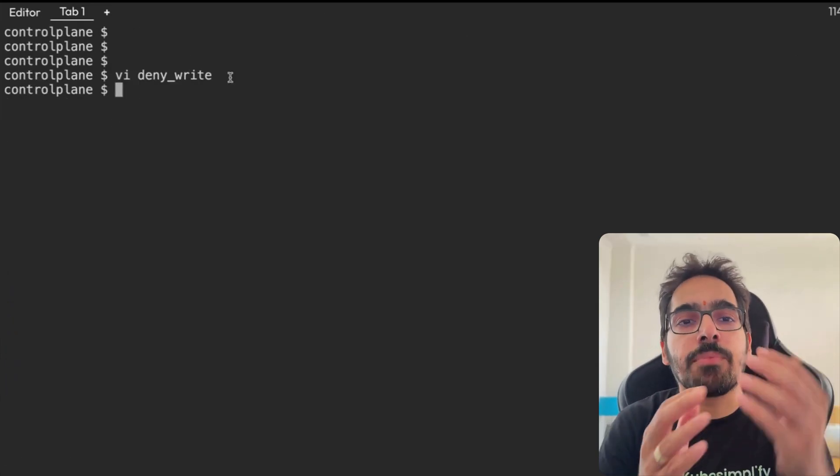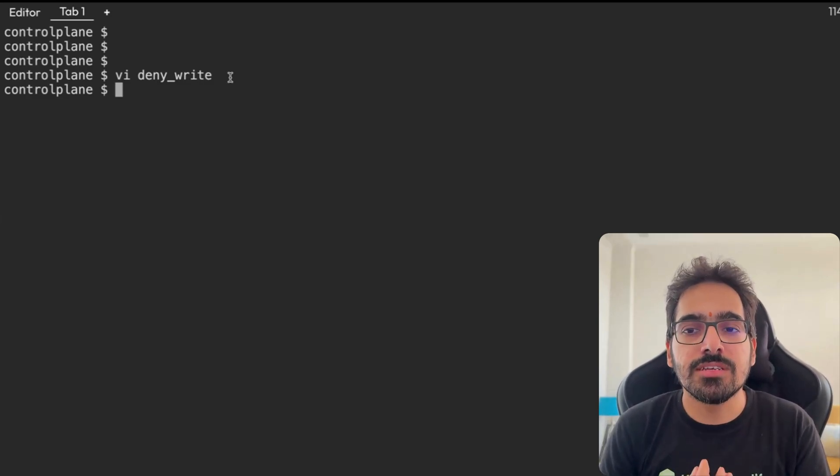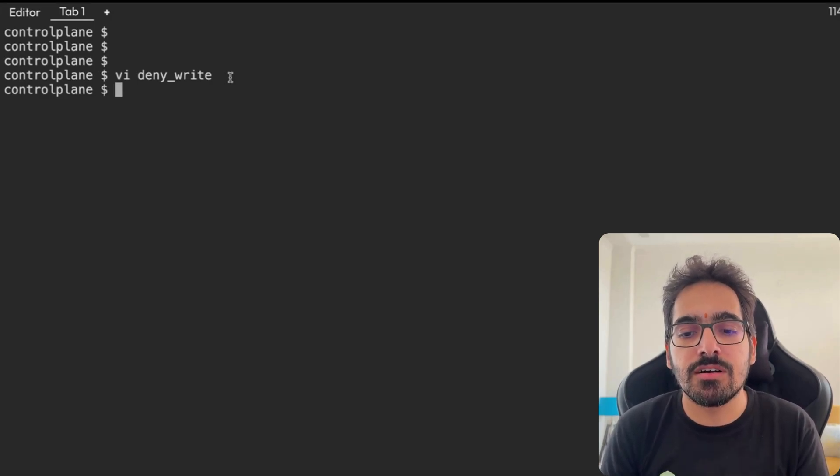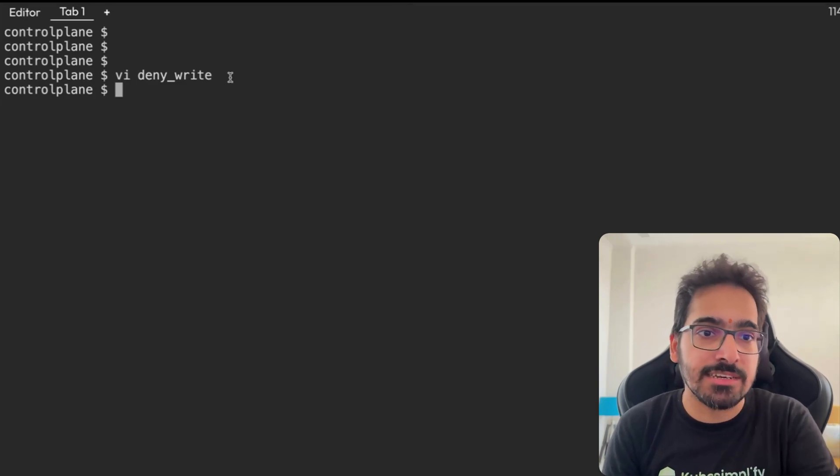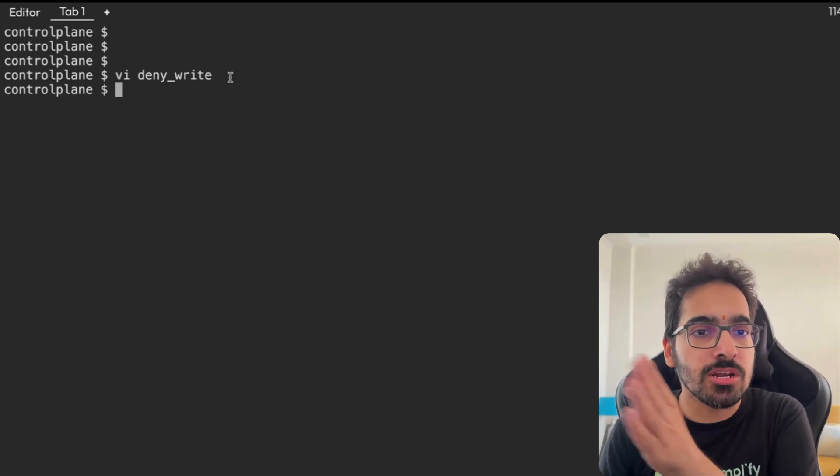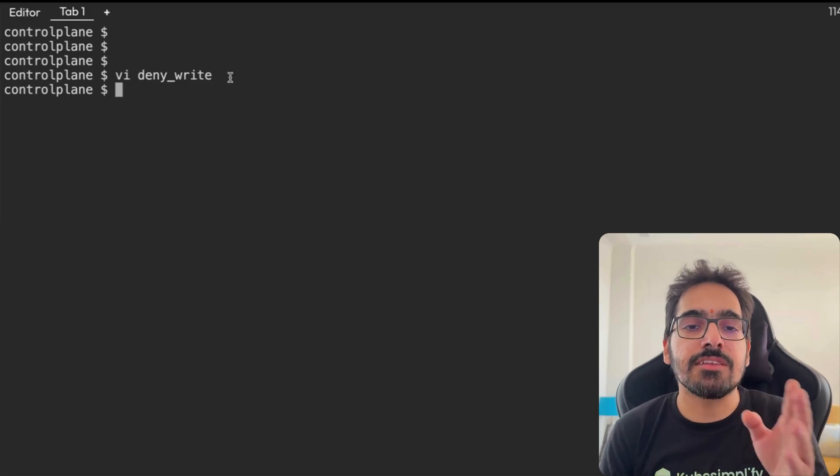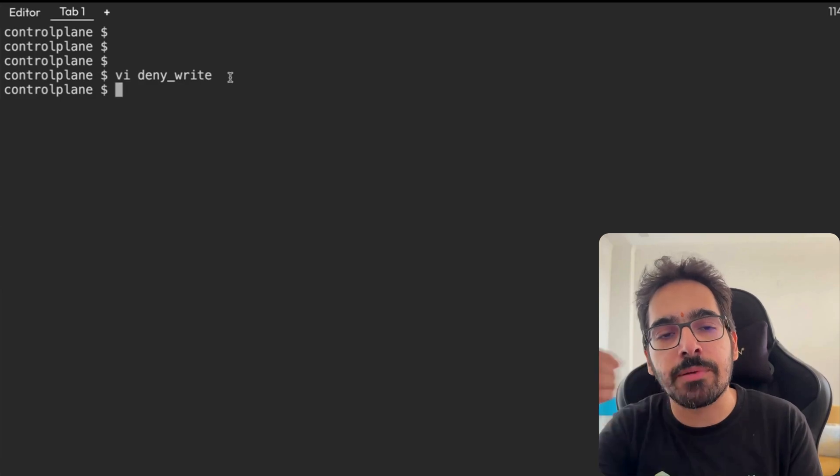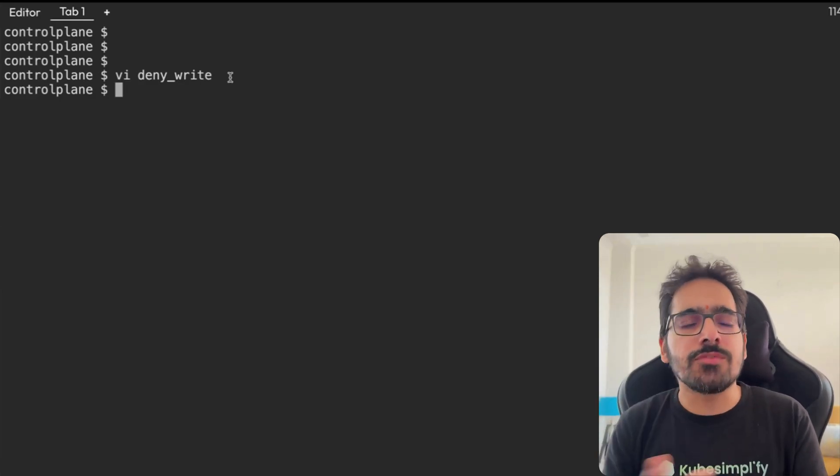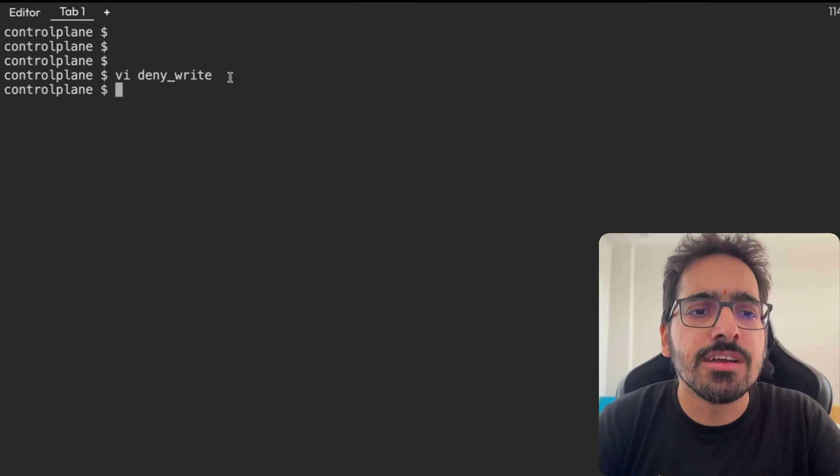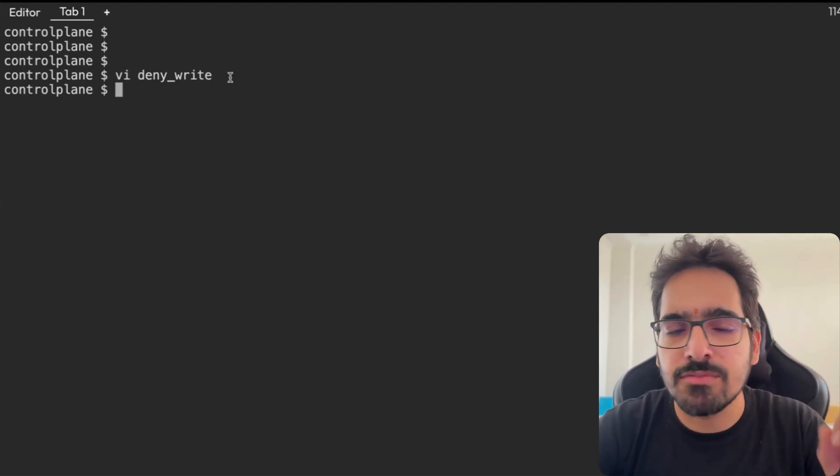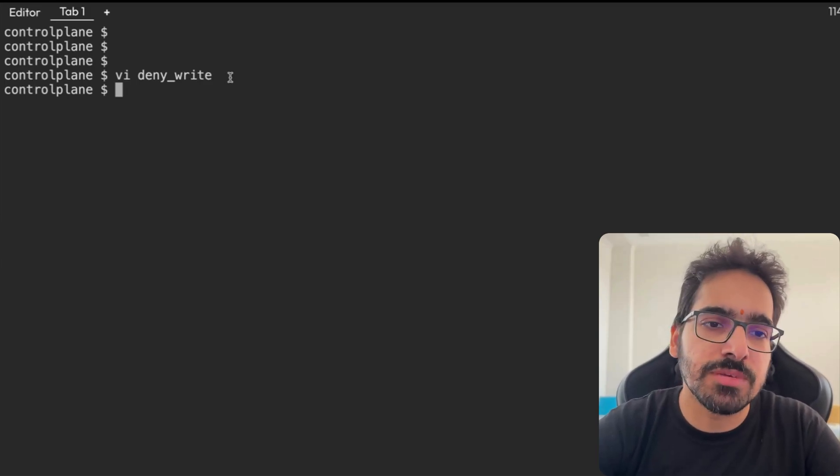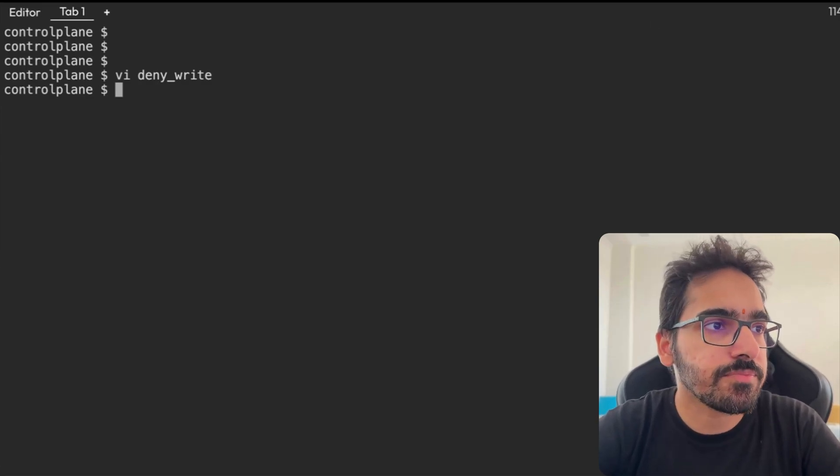You need to apply this to all the nodes where this particular policy needs to be there because it's a Linux kernel thing. Right now I have done it on the control plane, so if I do not do it on the other node and if a pod falls onto that, then obviously this particular profile won't be applied to that pod. So when we create the pod, we'll make sure it gets scheduled on the control plane node. Right now we do not need to apply this onto all the nodes, but yeah, you should be applying it to all the nodes if you want the profiles to be working.